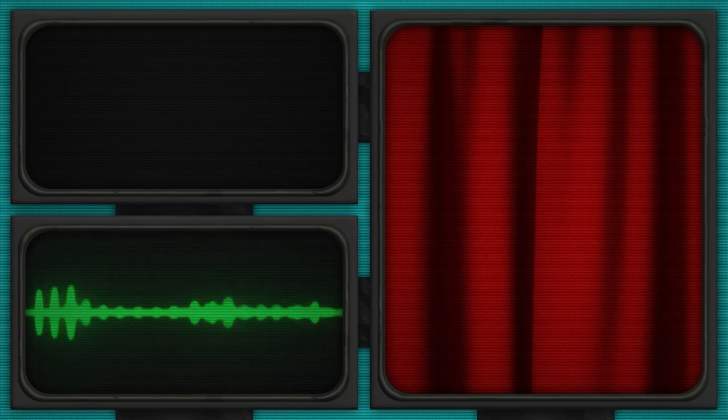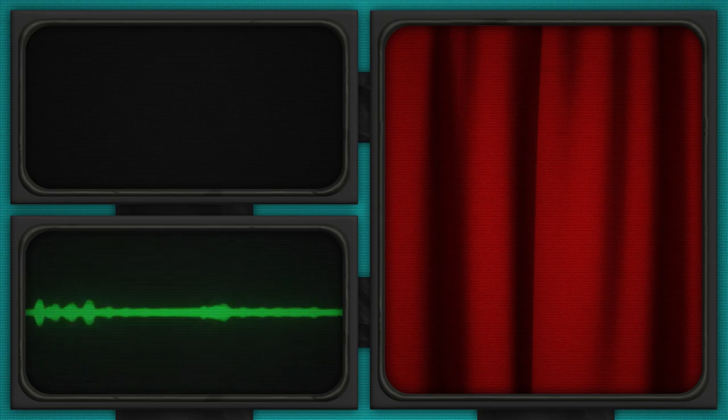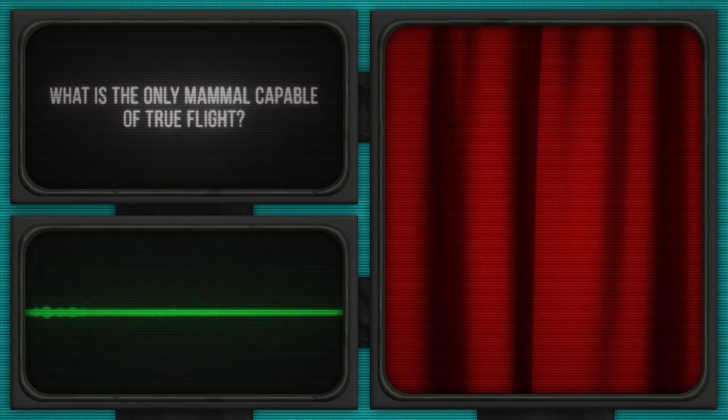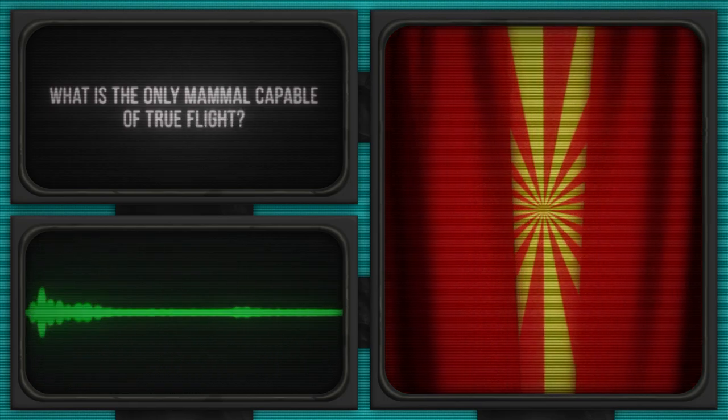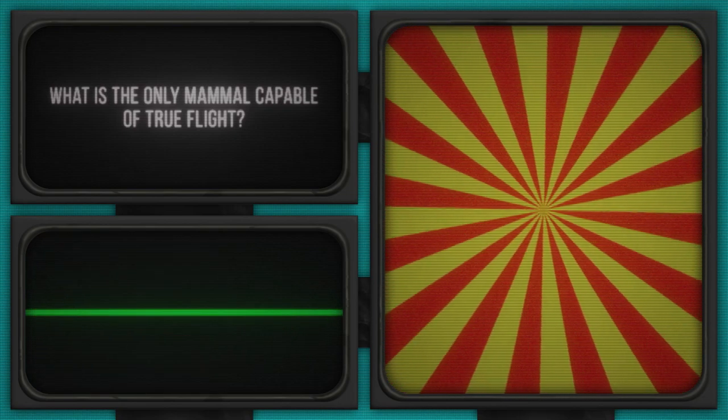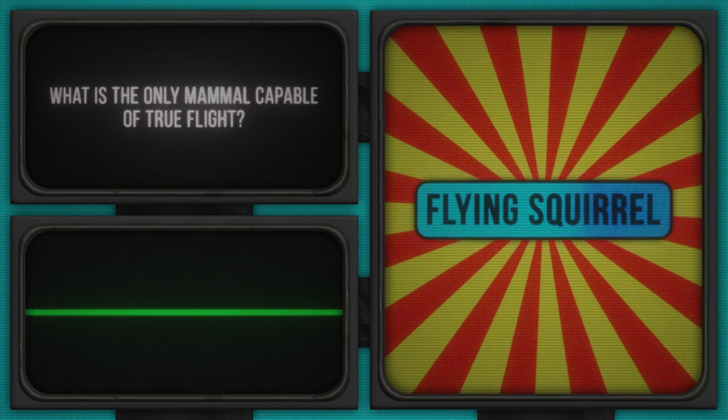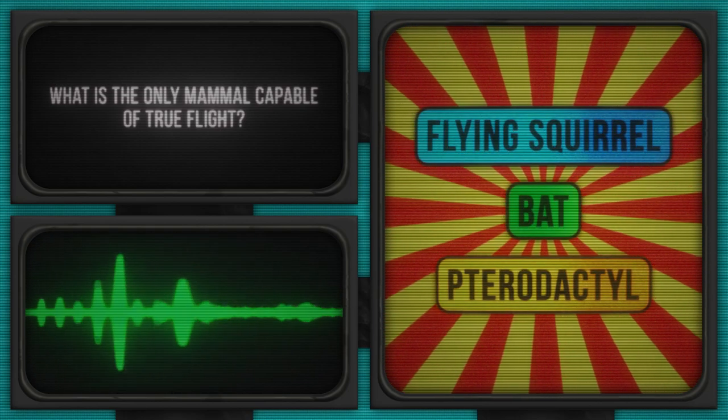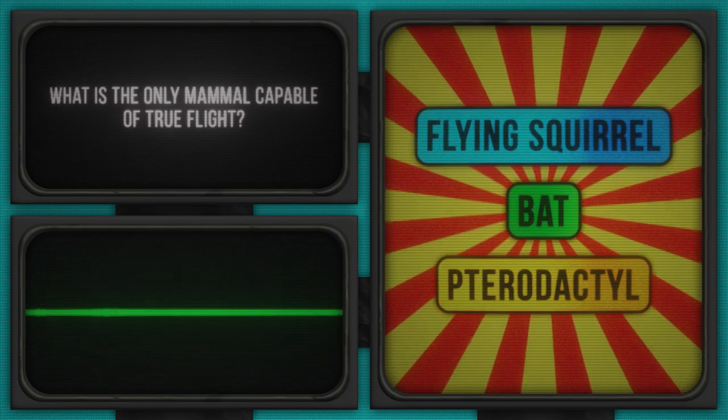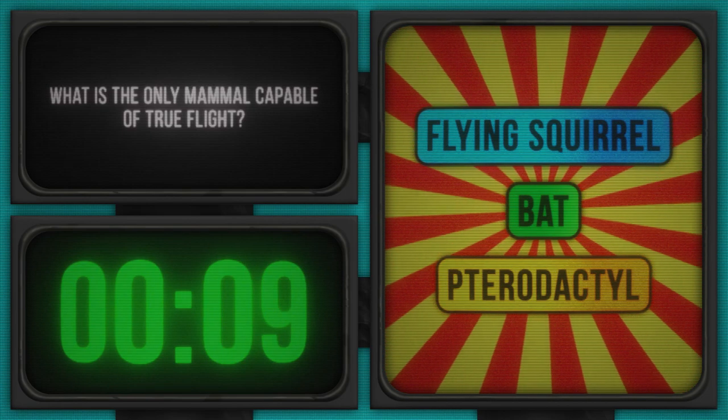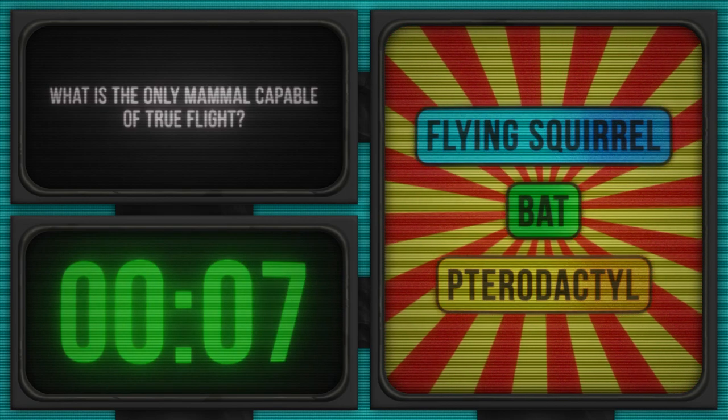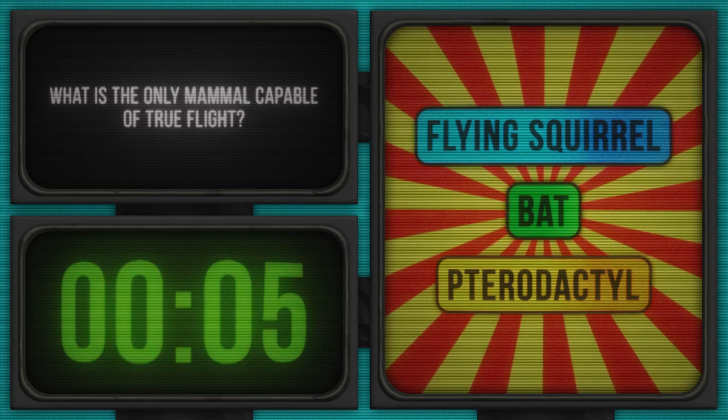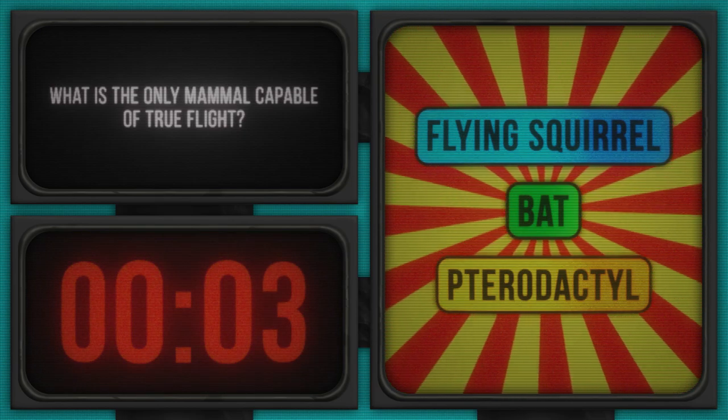Let's keep the energy soaring with our next question. Ready for a high-flying challenge? What is the only mammal capable of true flight? Let's unfold our wings and explore the options: Flying squirrel, Bat, Pterodactyl. All right, it's time to take off. Your timer starts now. If you're guessing flying squirrel, just remember, they're more glide than fly. But no hints, right?